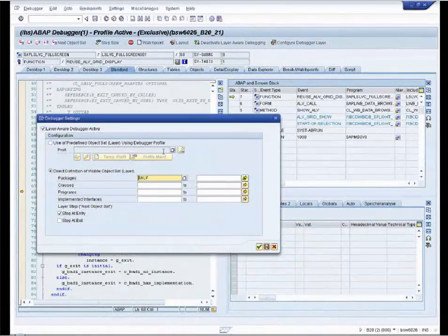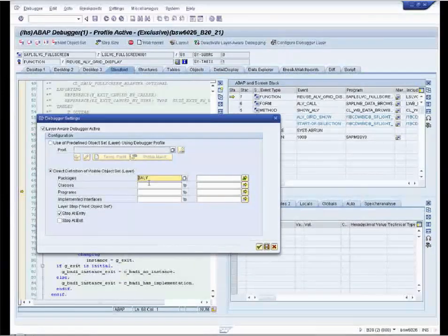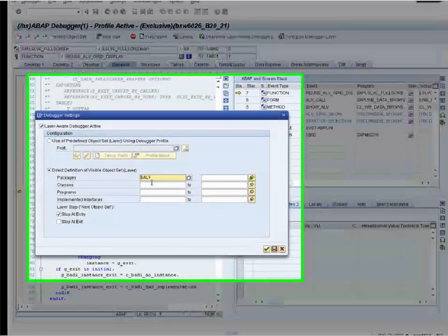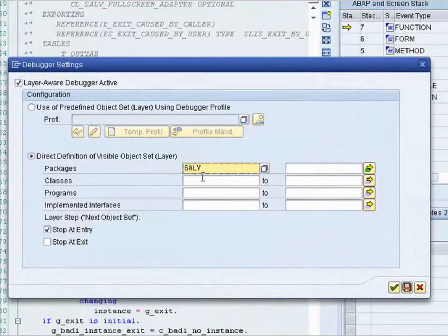You can also use wildcards. If you would like to stop in classes, you would use CL then.